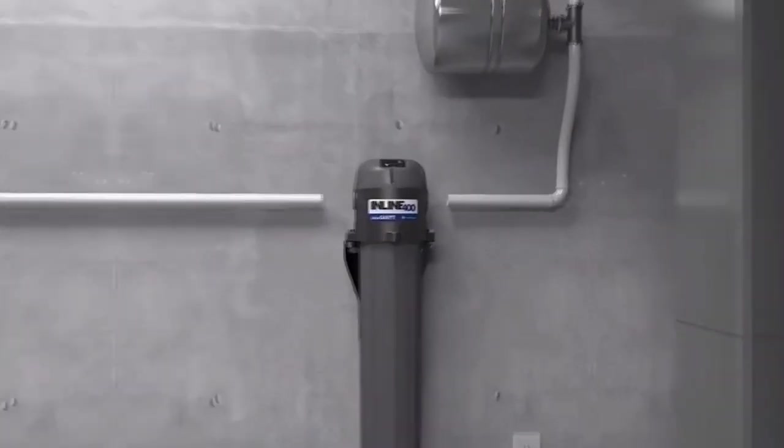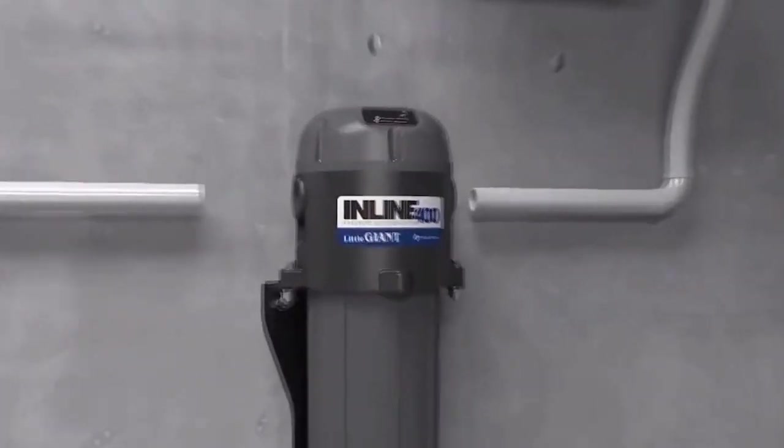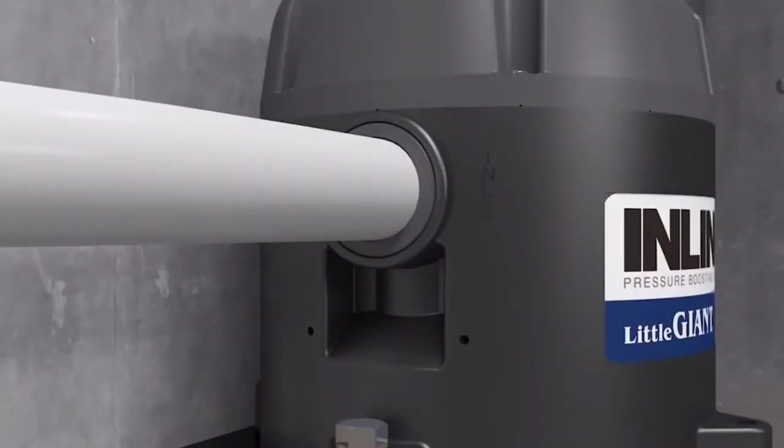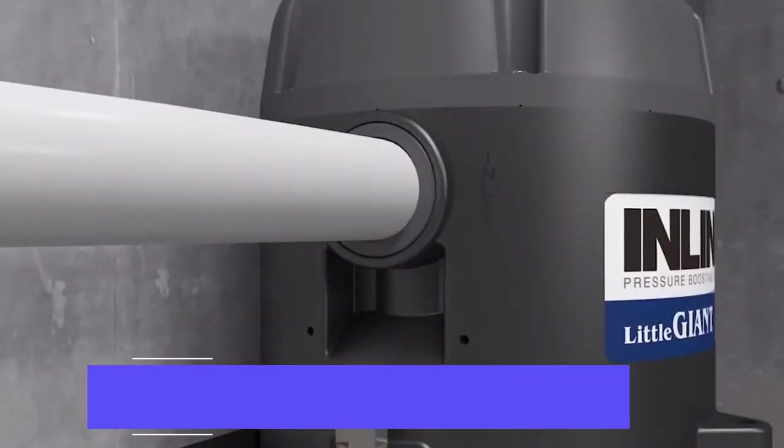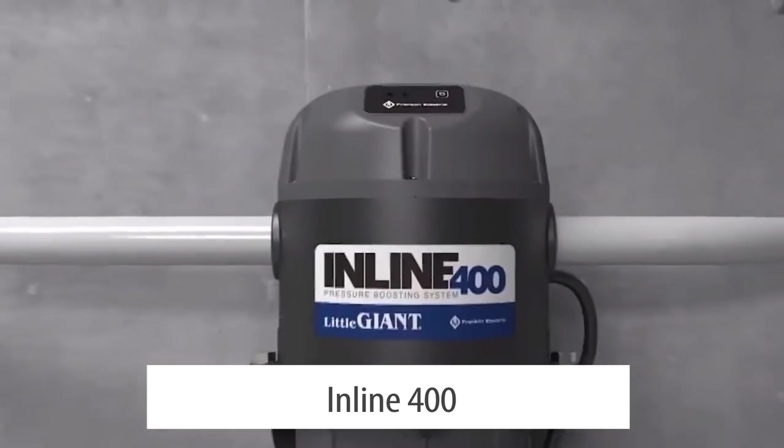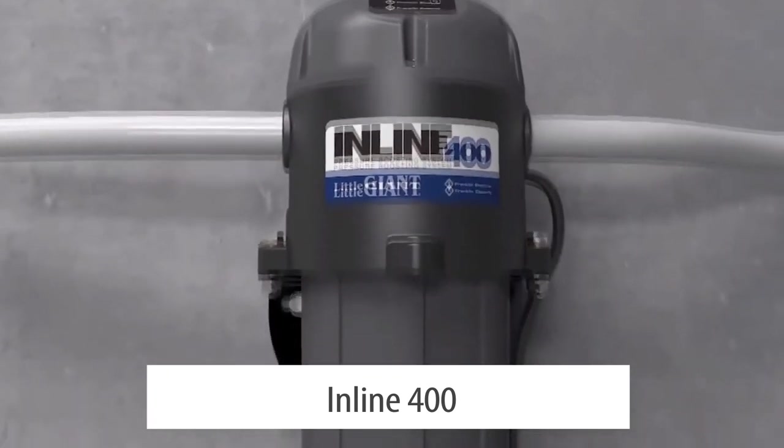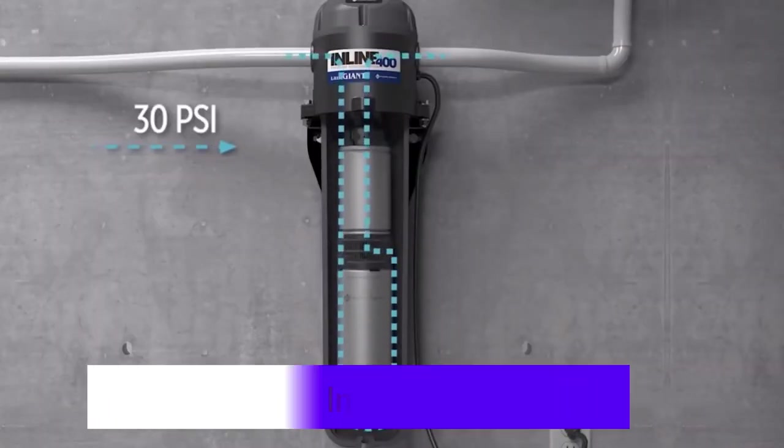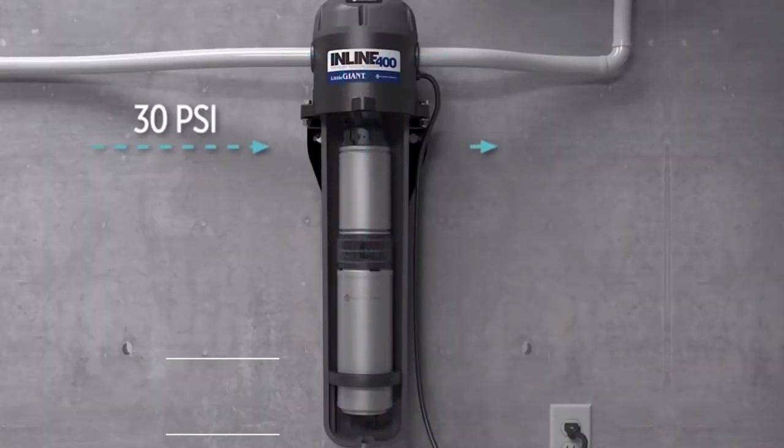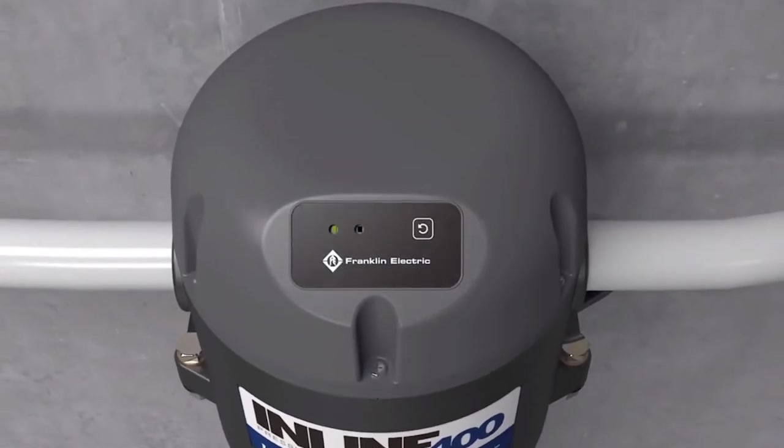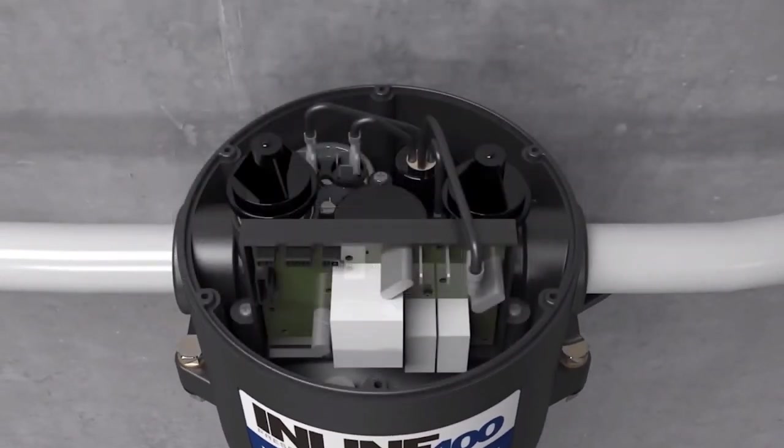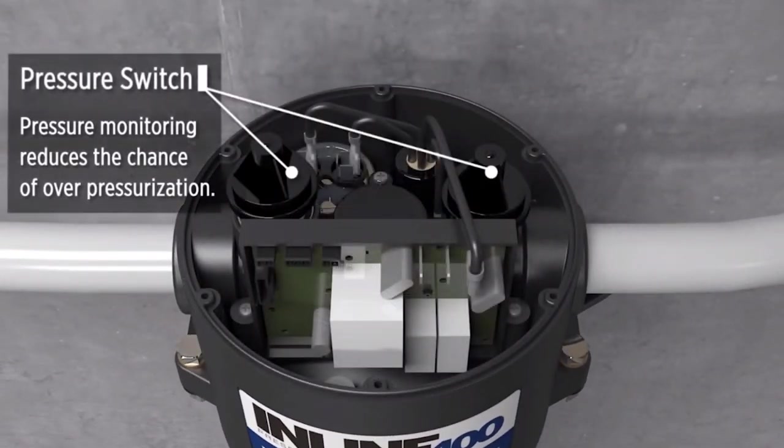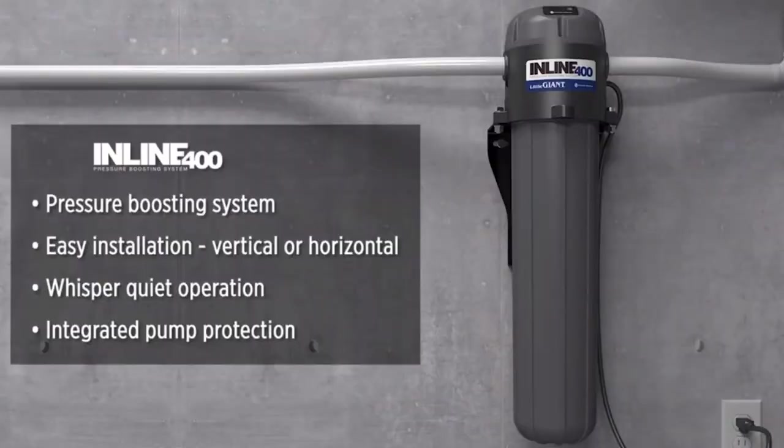Little Giant also offers an inline booster system with the inline 400. Little Giant's inline 400 pressure boosting system can boost the PSI in your house by 55 PSI. The inline 400 features pressure switch monitoring to reduce the chance of overpressurization and operates quietly at a peak of 56 decibels.